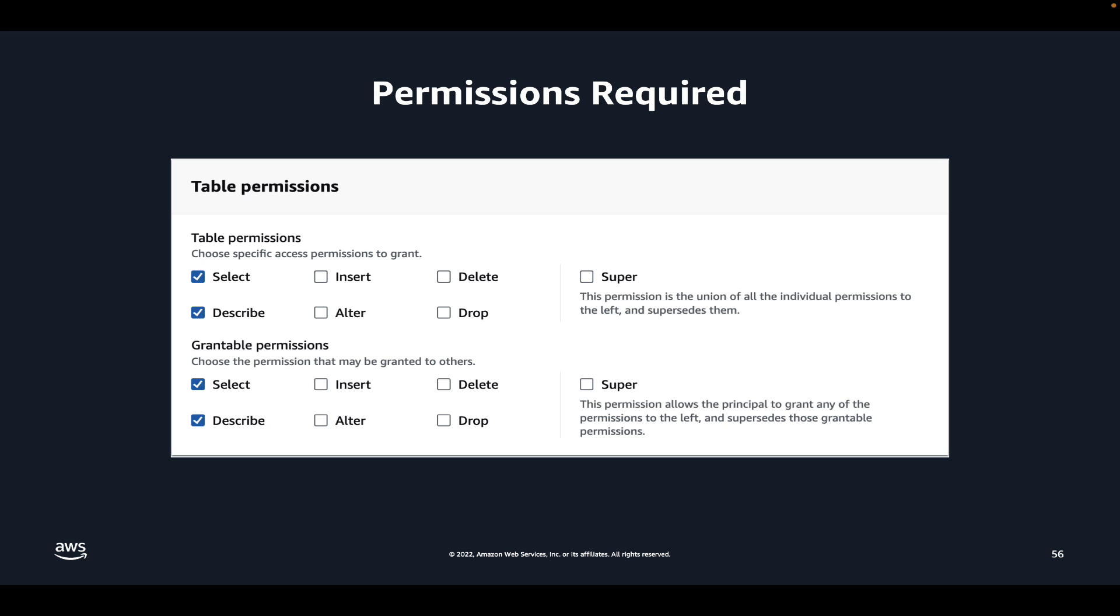These permissions allow DataZone to read the technical metadata of the databases and tables that you want to publish and also grant access to other users on your behalf. If you do not use AWS Lake Formation to manage your data lake, you can provide IAM permissions, but in that case, DataZone will not be able to grant access to others on your behalf. You can refer to DataZone's user guide to learn more about these permissions.